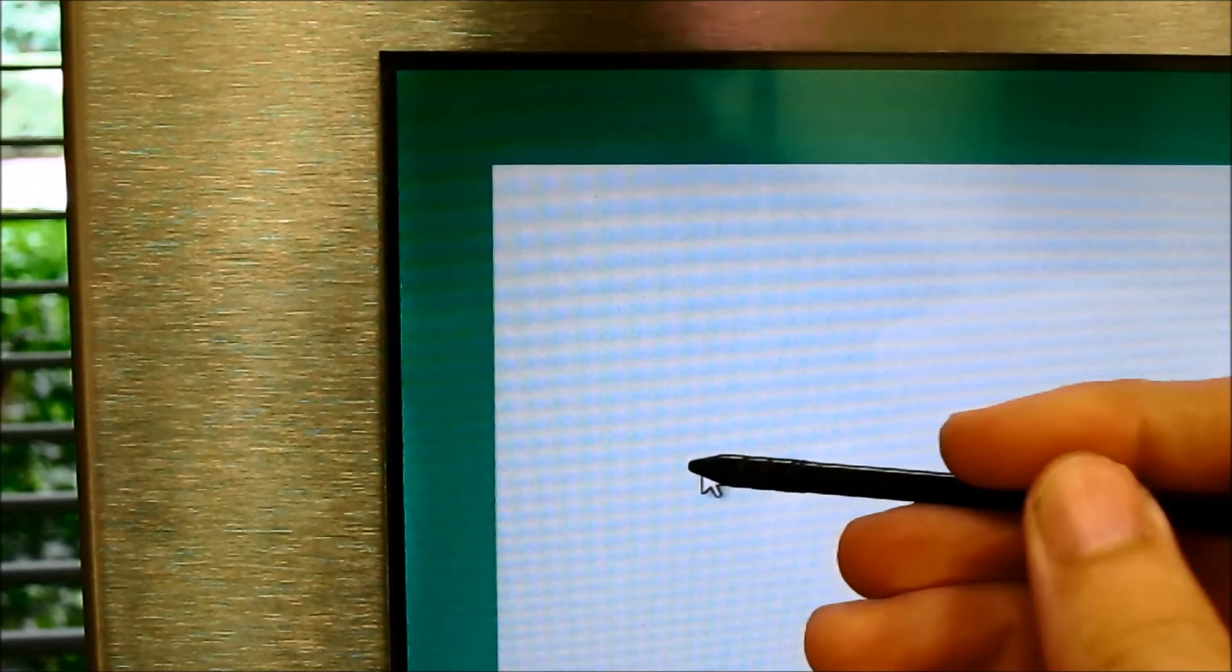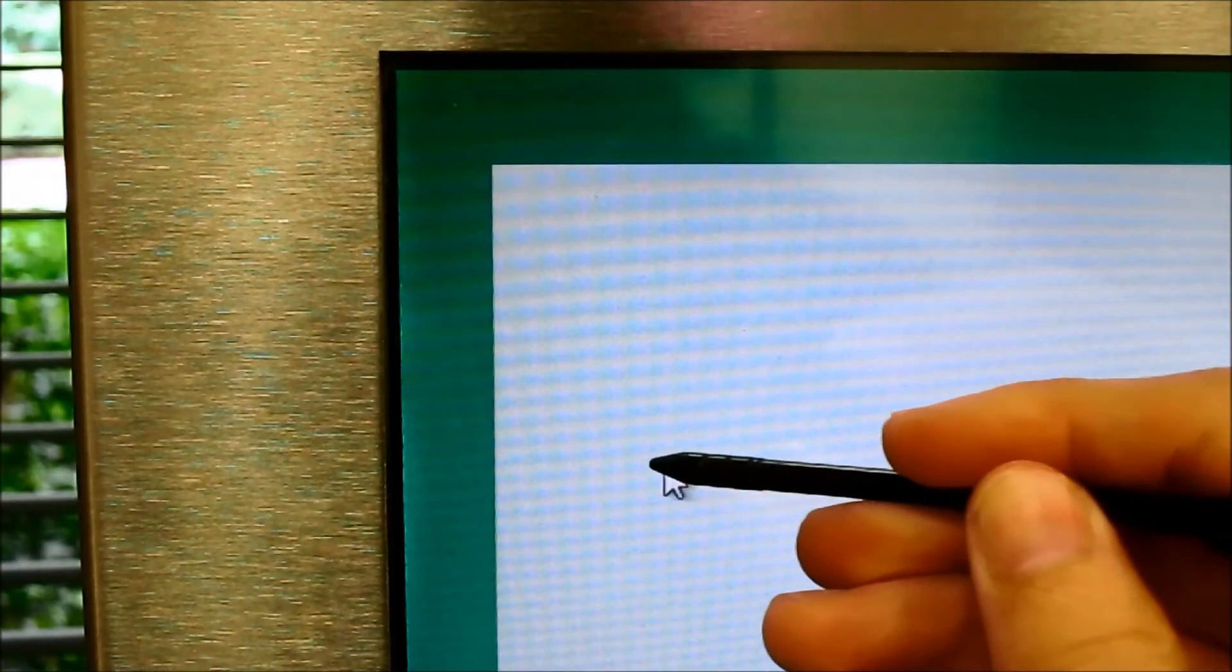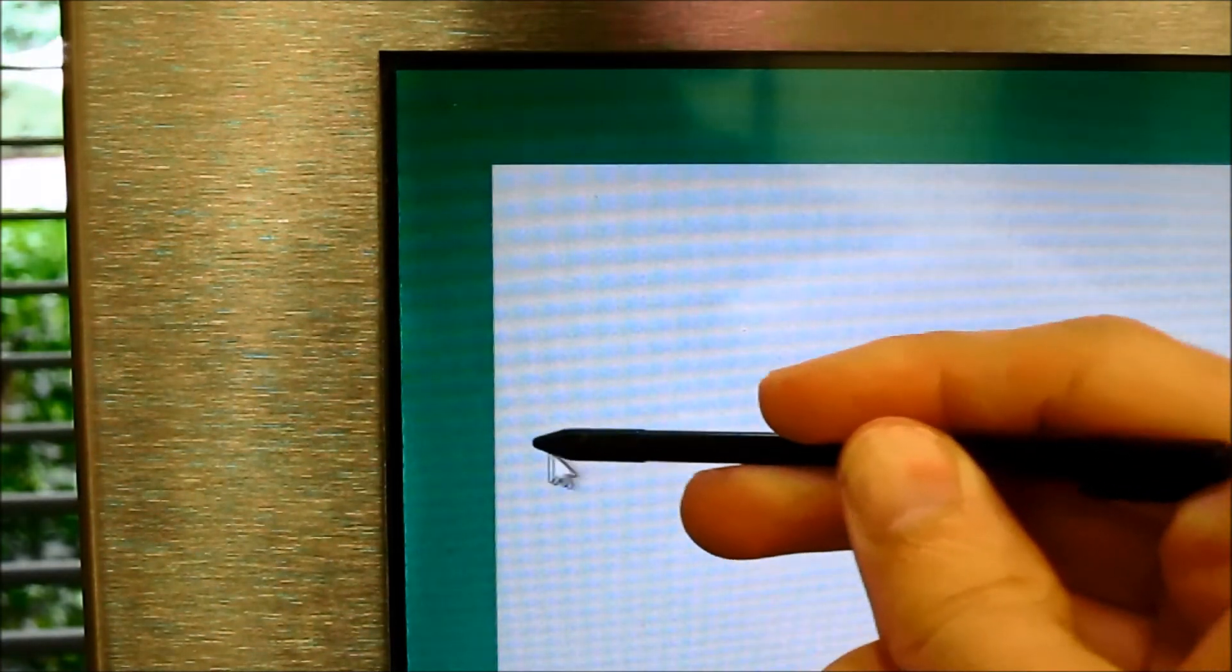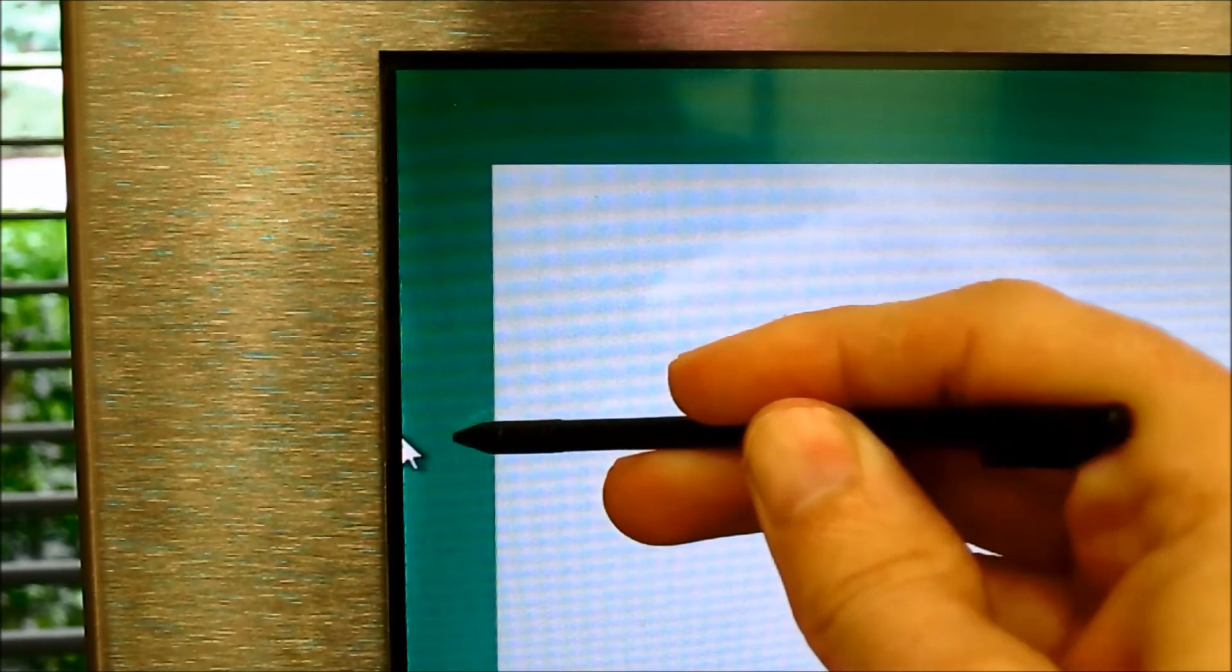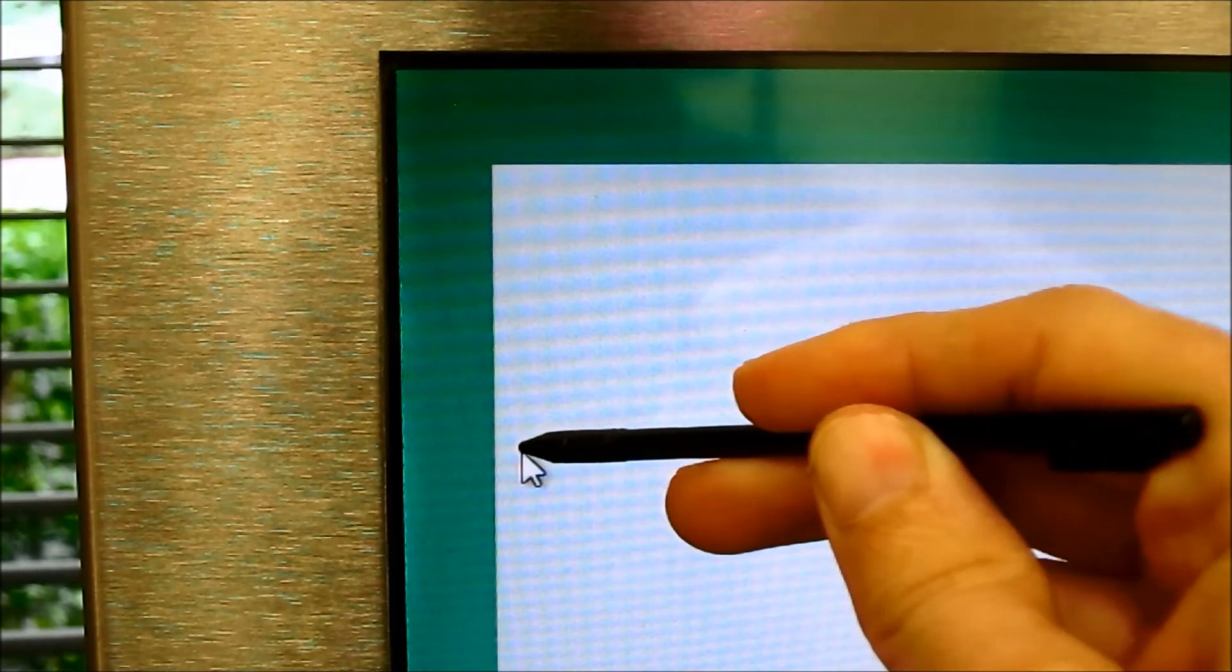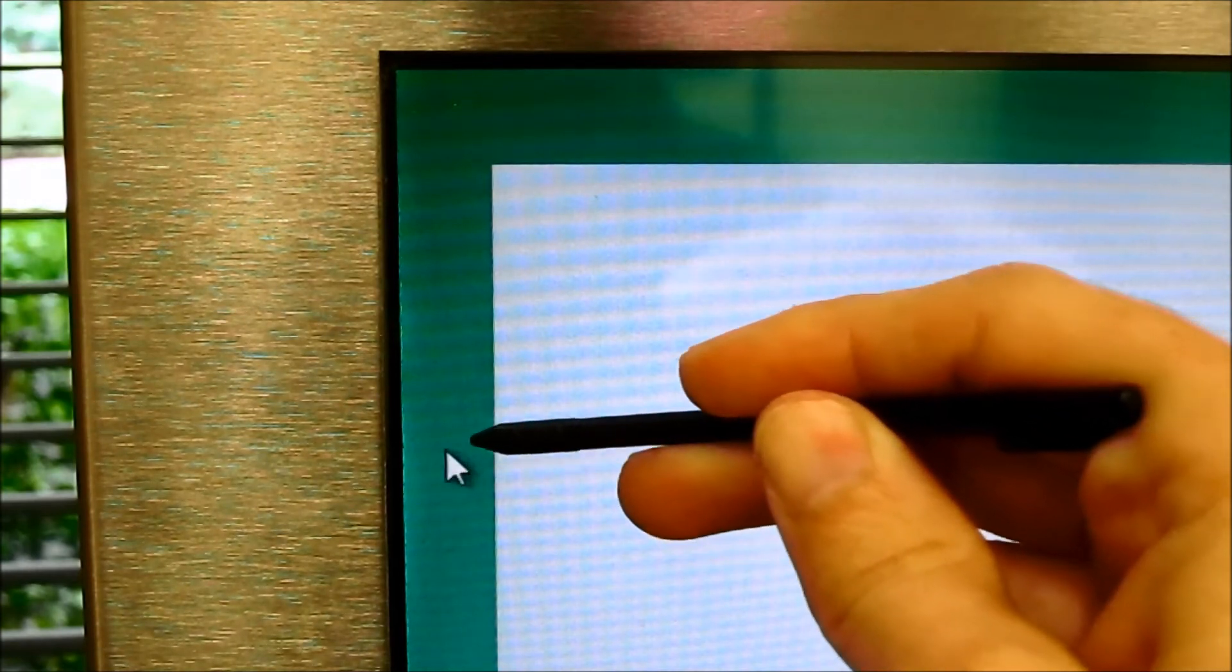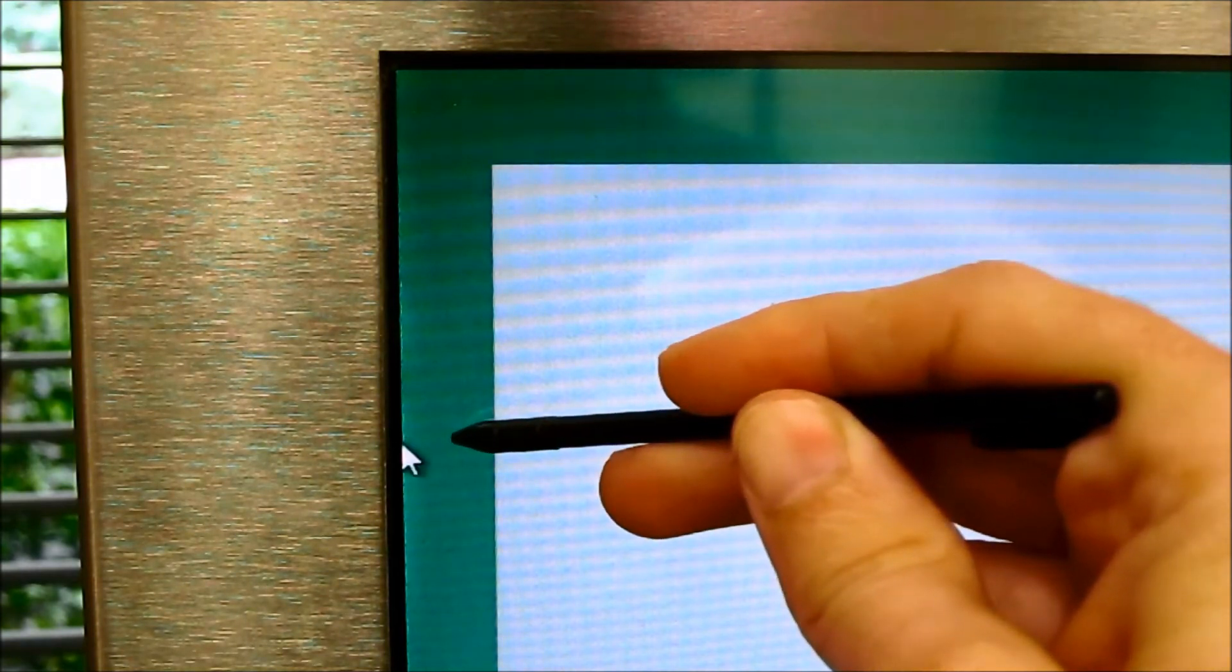For this demonstration, we have it set fairly large so you can see the cursor move. The cursor will go from here and push towards the edge, so you can get closer to the edge of the screen.